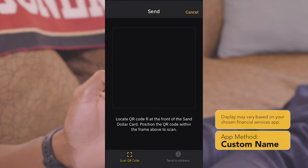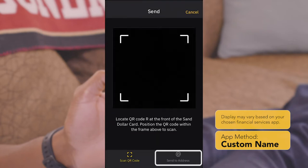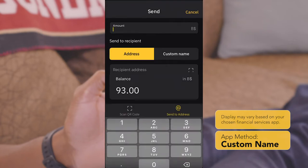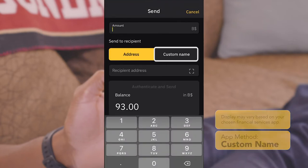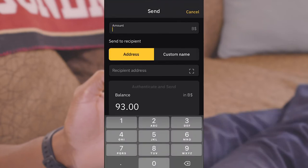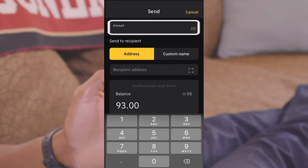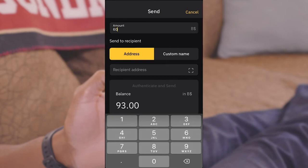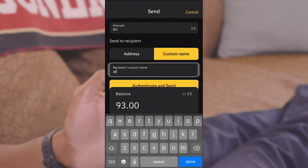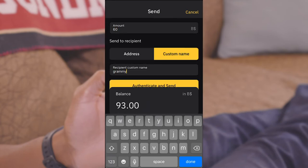hit Send, then hit Send to Address, select Custom Name, enter how much you want to send, then type the recipient's custom name.